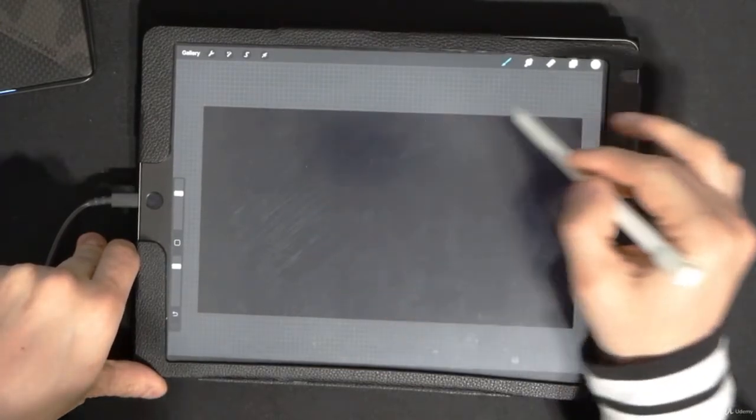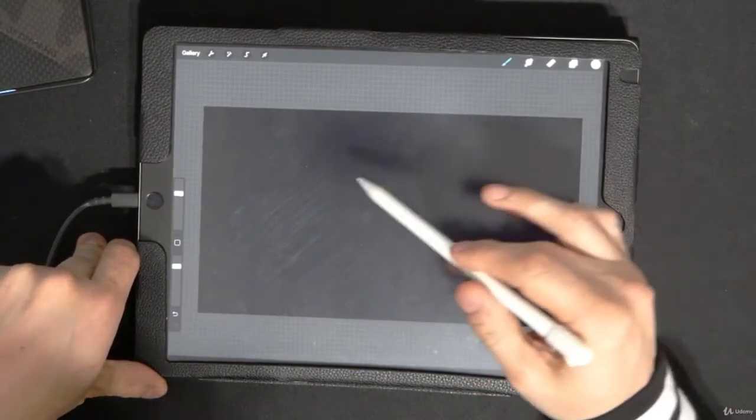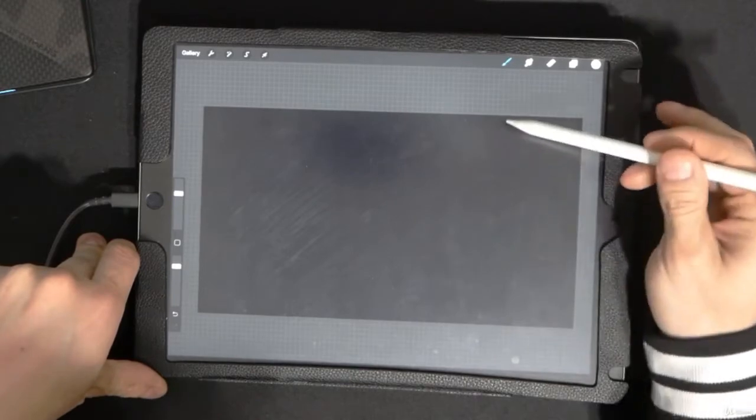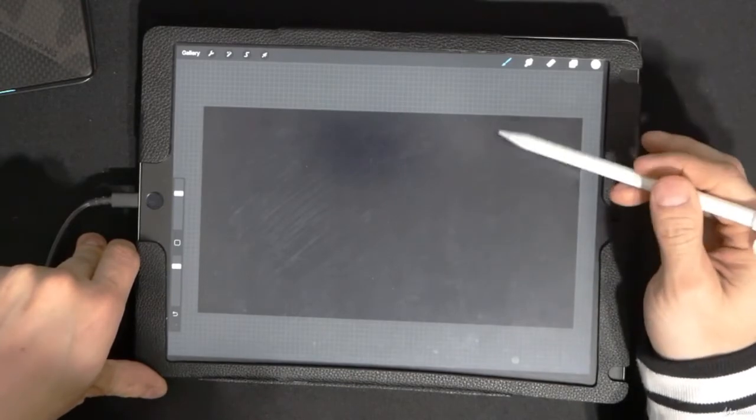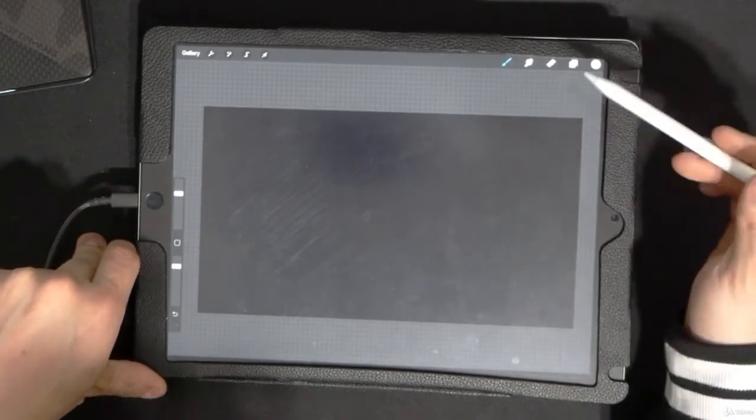What I did is I created a canvas. This is 1920 by 1080, so this is a 16 by 9 ratio.